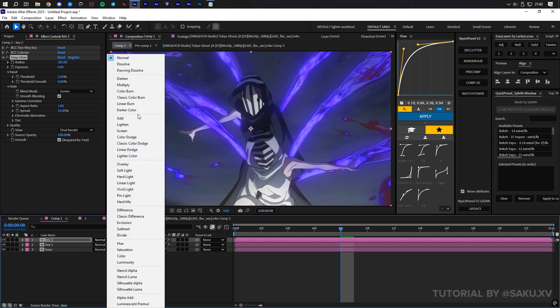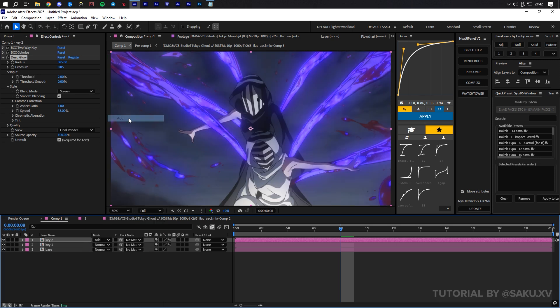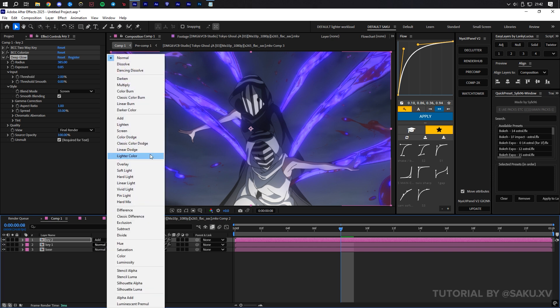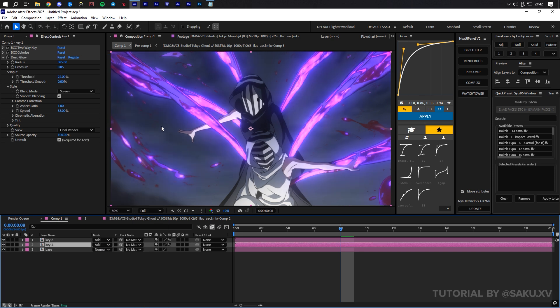As a general rule, using the Add mode will provide the nicest result. But if you would like to toggle through all blending modes, which I encourage you to try, then on the right side of your keyboard, press Shift and the minus or plus keys.